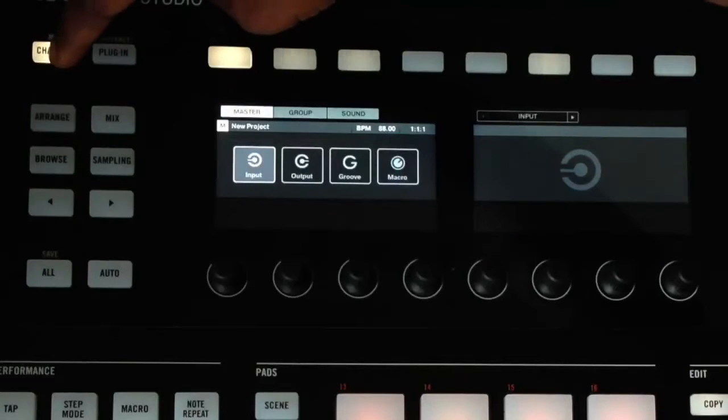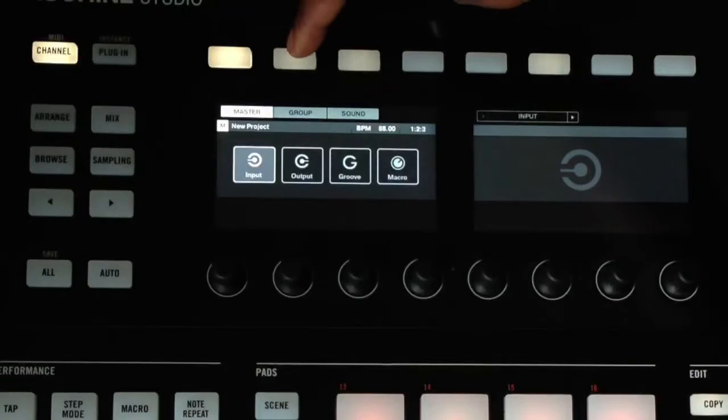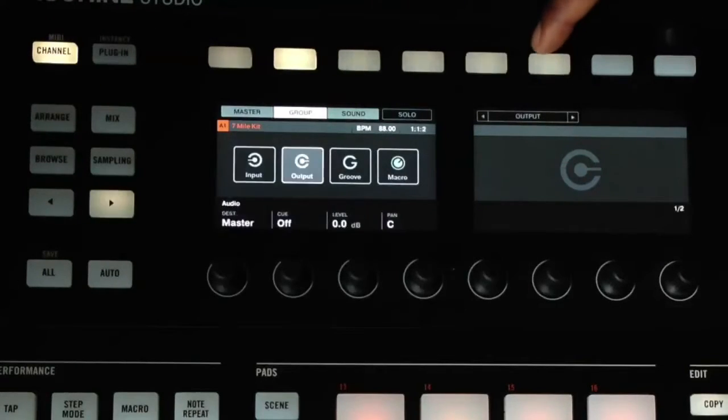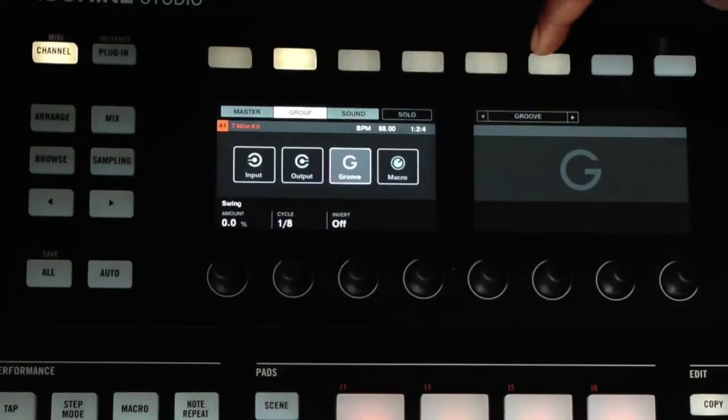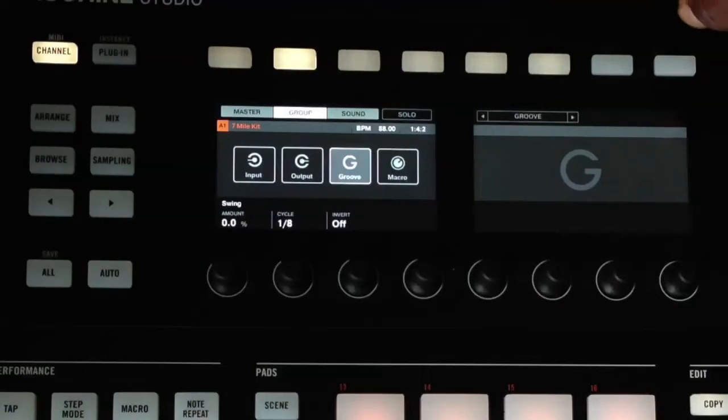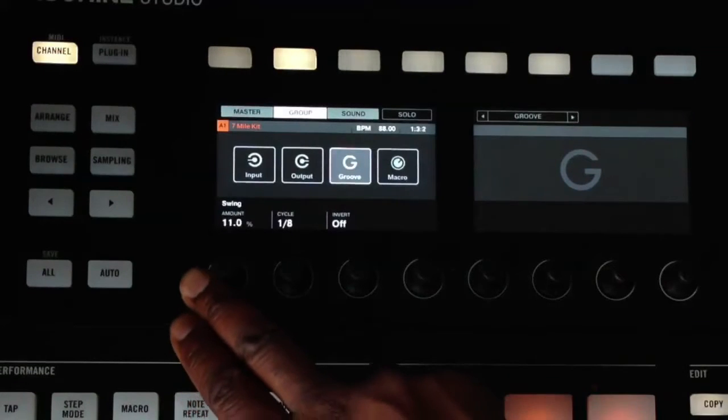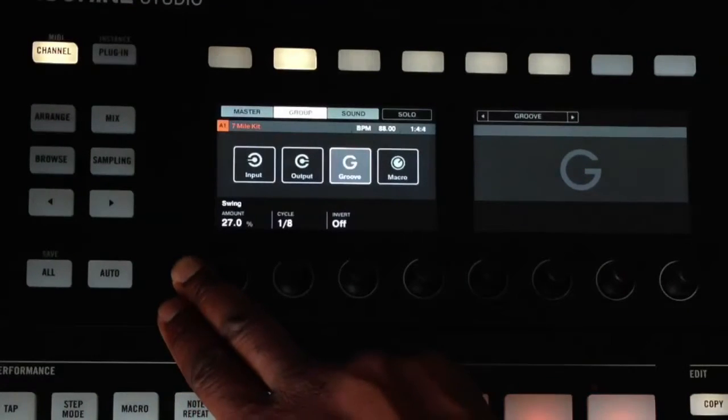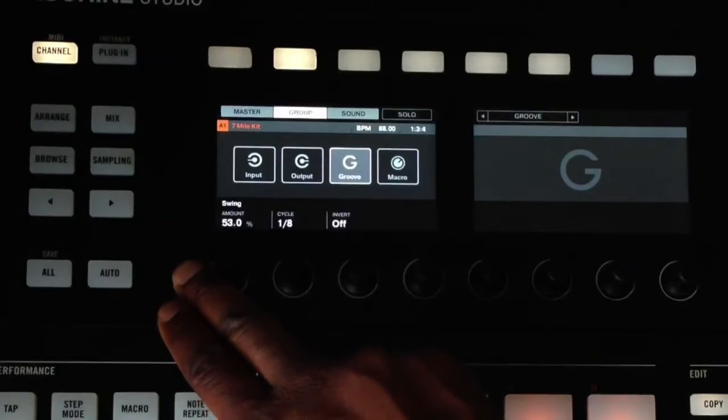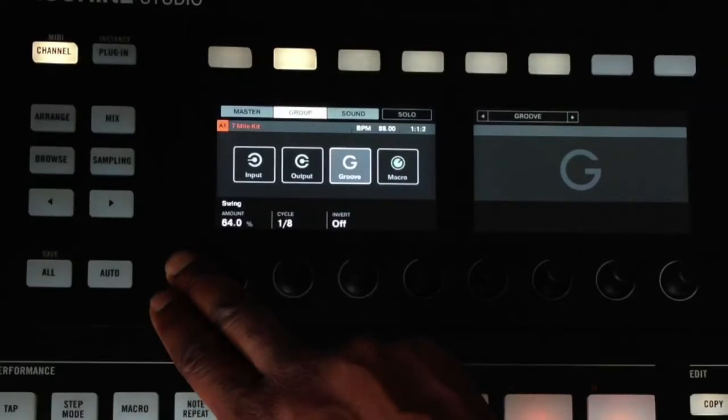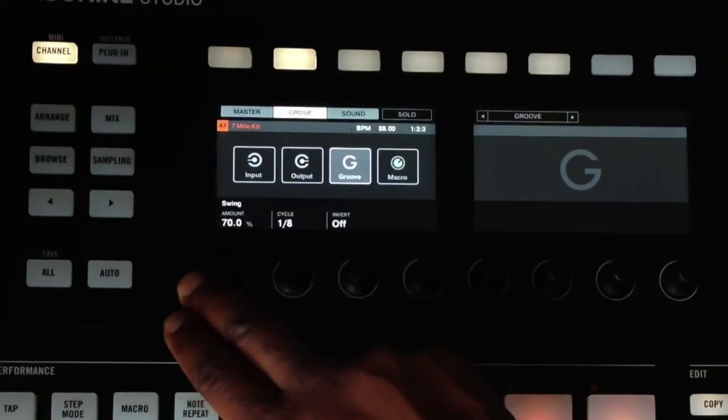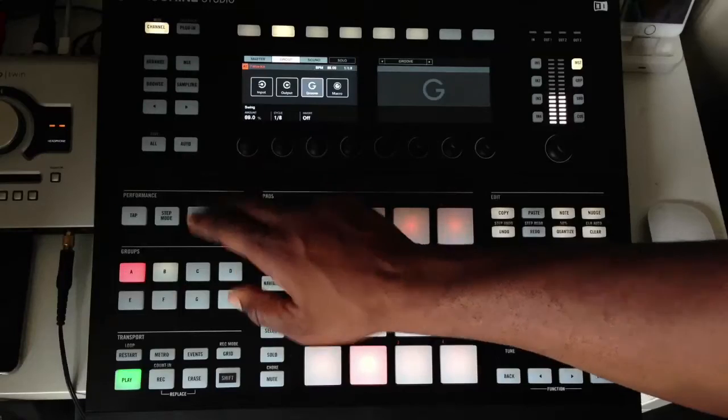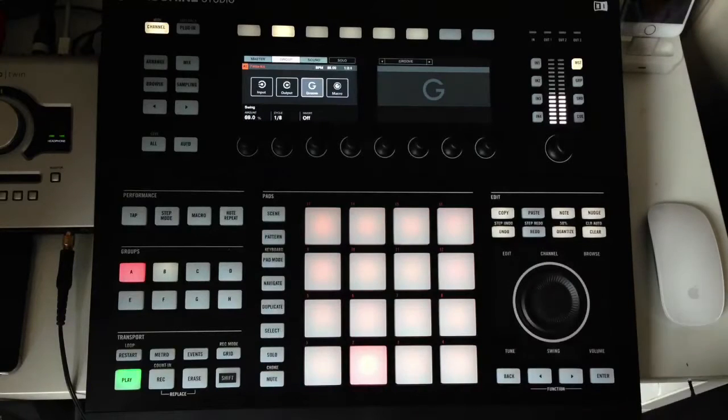At the top press channel button, then select group, then on button 6 select groove. On knob 1 you can increase the swing sensitivity to get a different feel of swing. By doing this you will hear that the kick and snare become tighter.